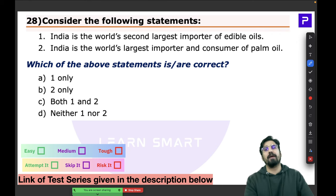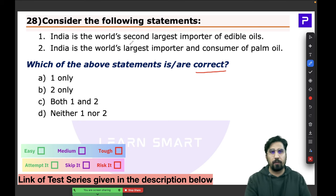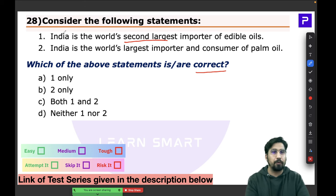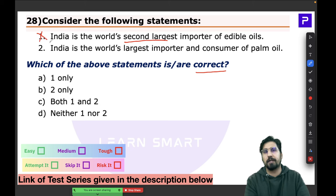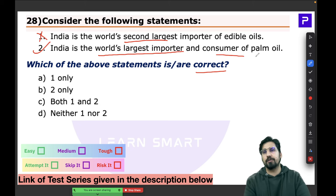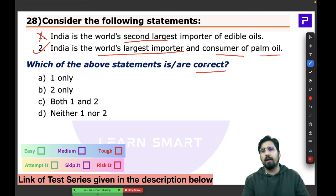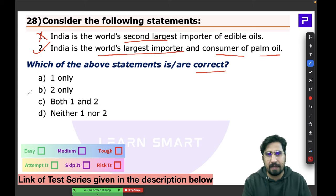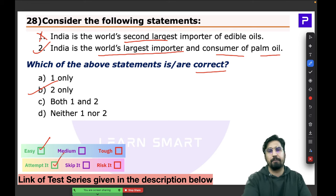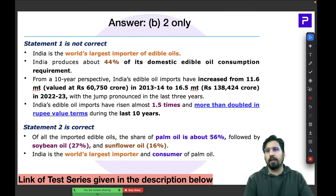Question 28 says India is the world's second largest importer of edible oil — that is wrong. India is the largest importer. The second statement says India is the largest importer and consumer of palm oil, which is correct. The answer is B — a very straightforward question.